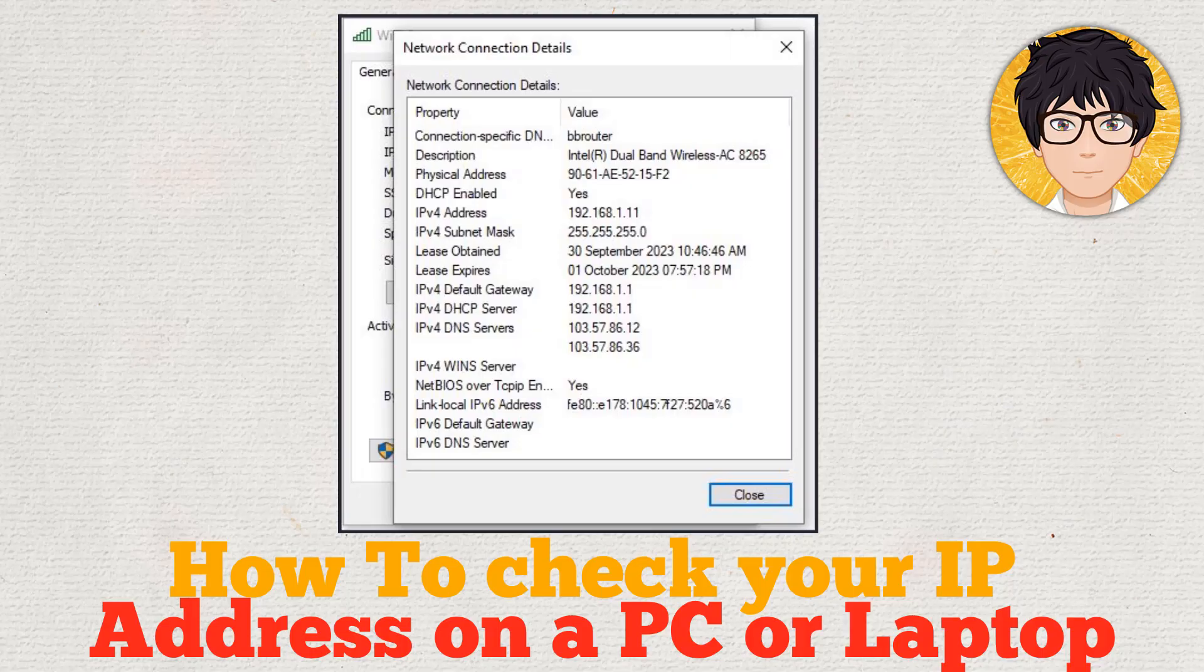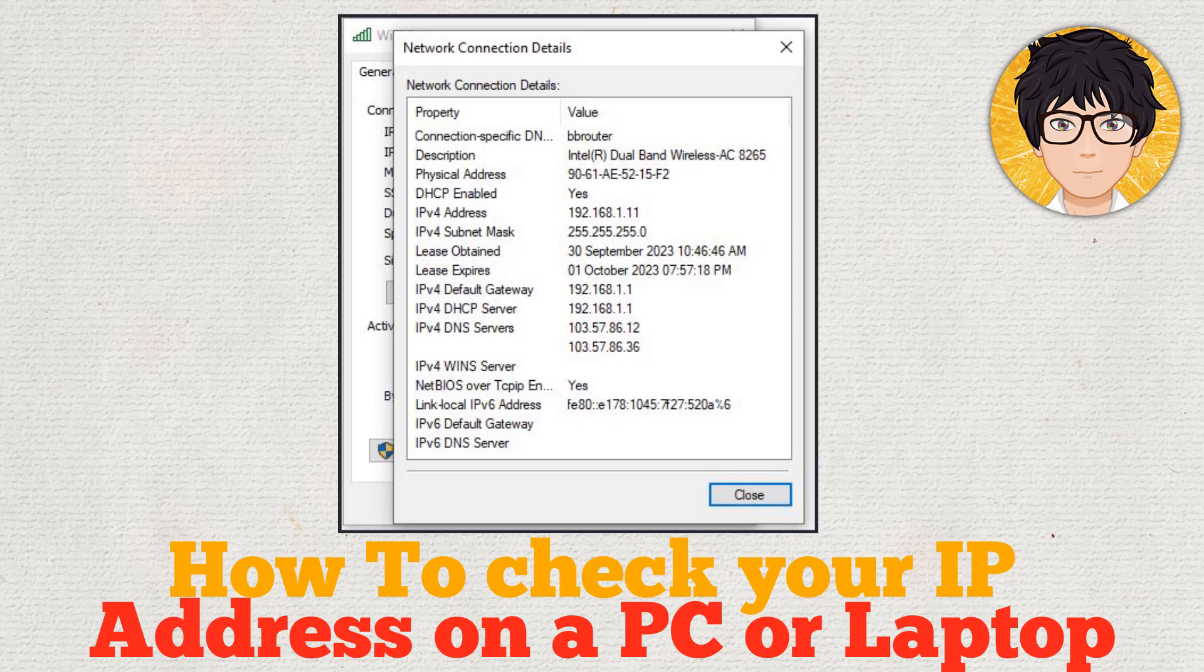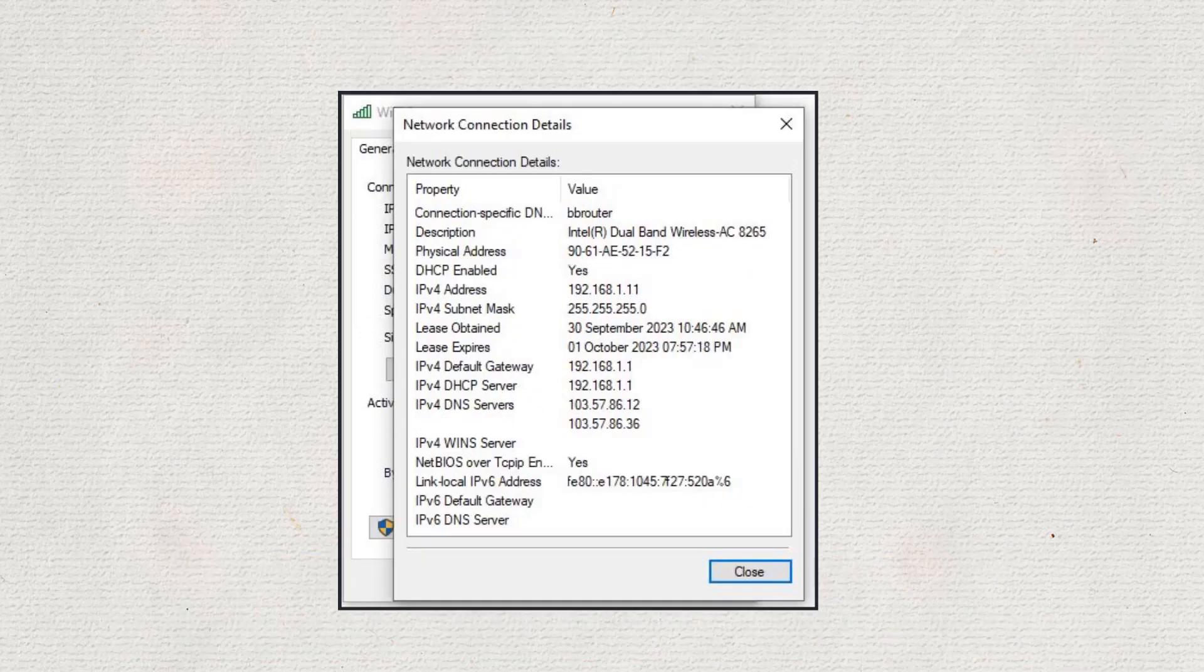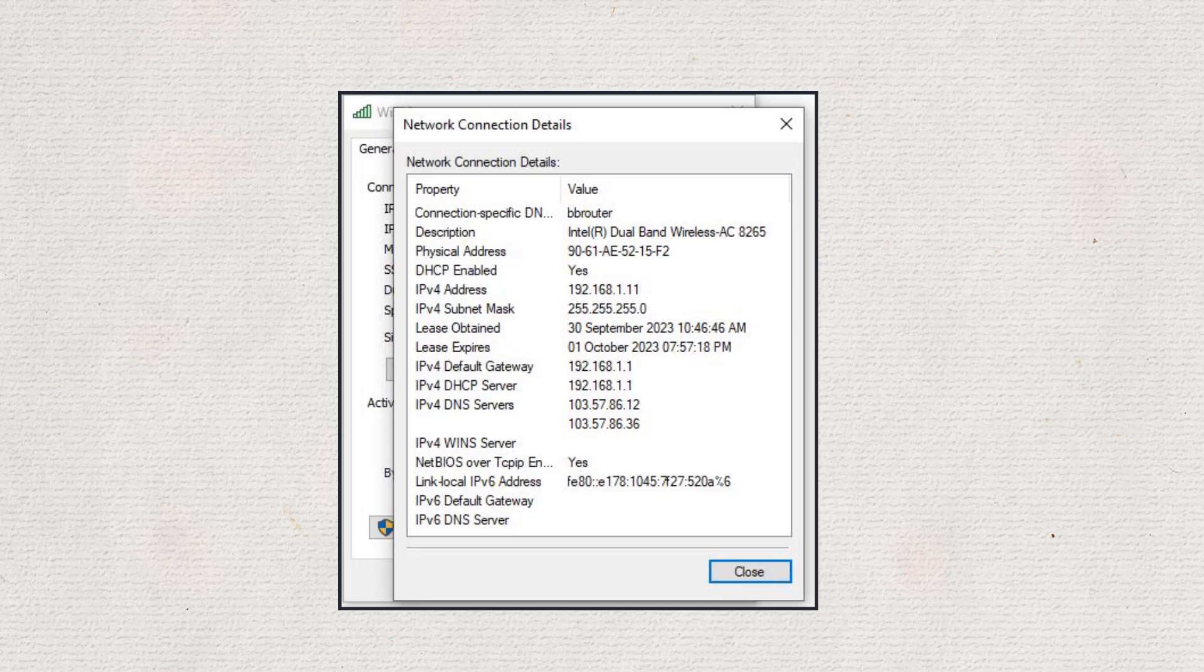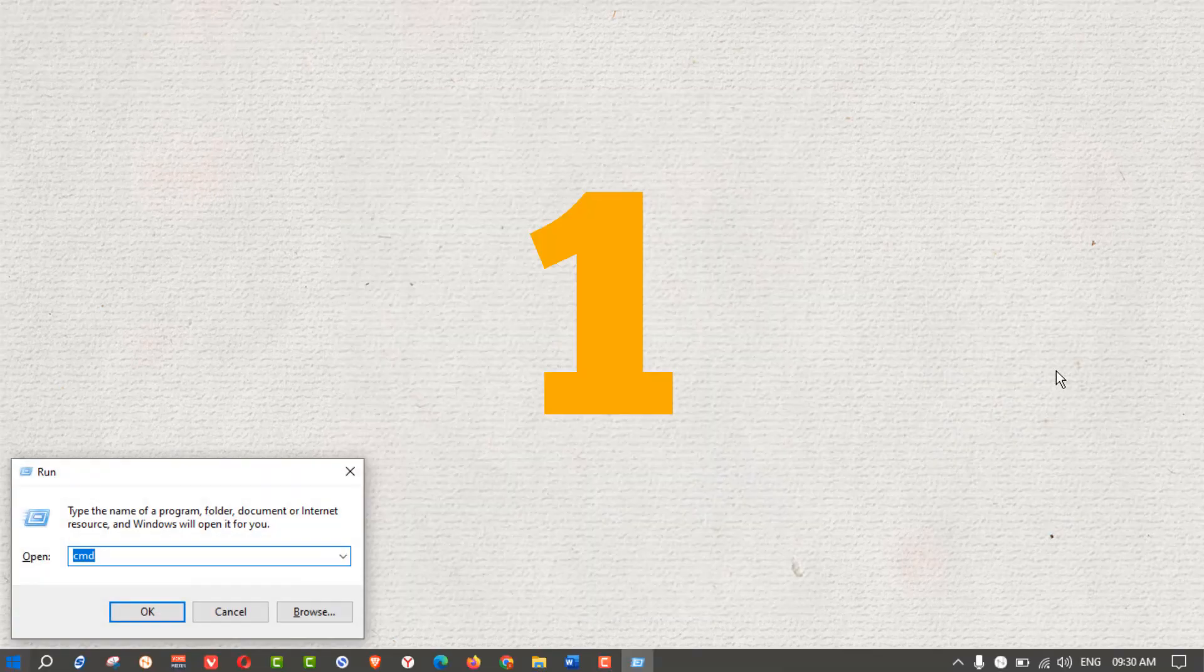Hi, welcome to Santech channel. In today's tutorial, you will learn how to check your IP address on a PC or laptop. I will show you two ways to check IP address. Press Win+R to open the Run dialog box.